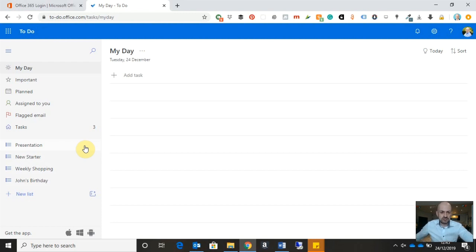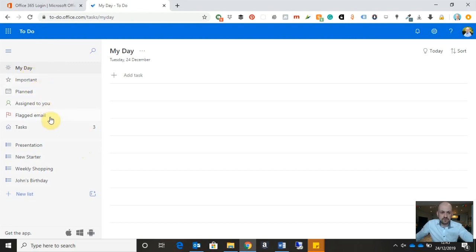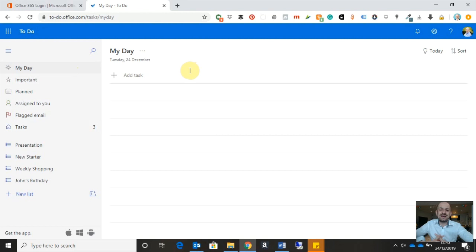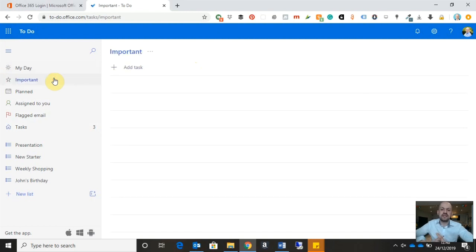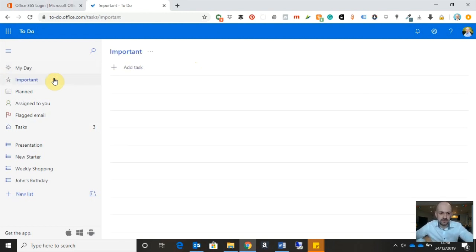So let's just have a deeper look on the left-hand side. I can see that the various containers for my tasks are grouped here. So I have my day, and that will contain any tasks that I need to complete today. I have the important categories, so obviously any tasks that need prioritizing above other ones.